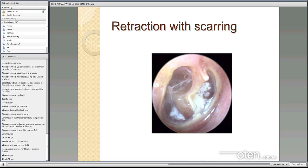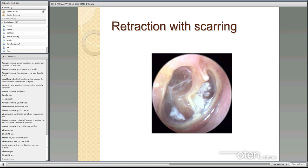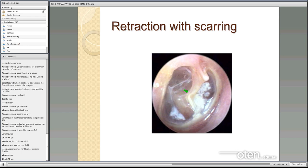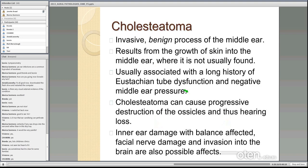A retraction means the eardrum is sucked into the middle ear space due to negative middle ear pressure — the air pressure in the middle ear is less than in the ear canal, and the eardrum can adhere to the ossicles. It can cause a hearing loss. If you have constant retraction you may have occasional perforations, and before those perforations heal, skin cells from the ear canal can get into the middle ear space and result in something called a cholesteatoma.